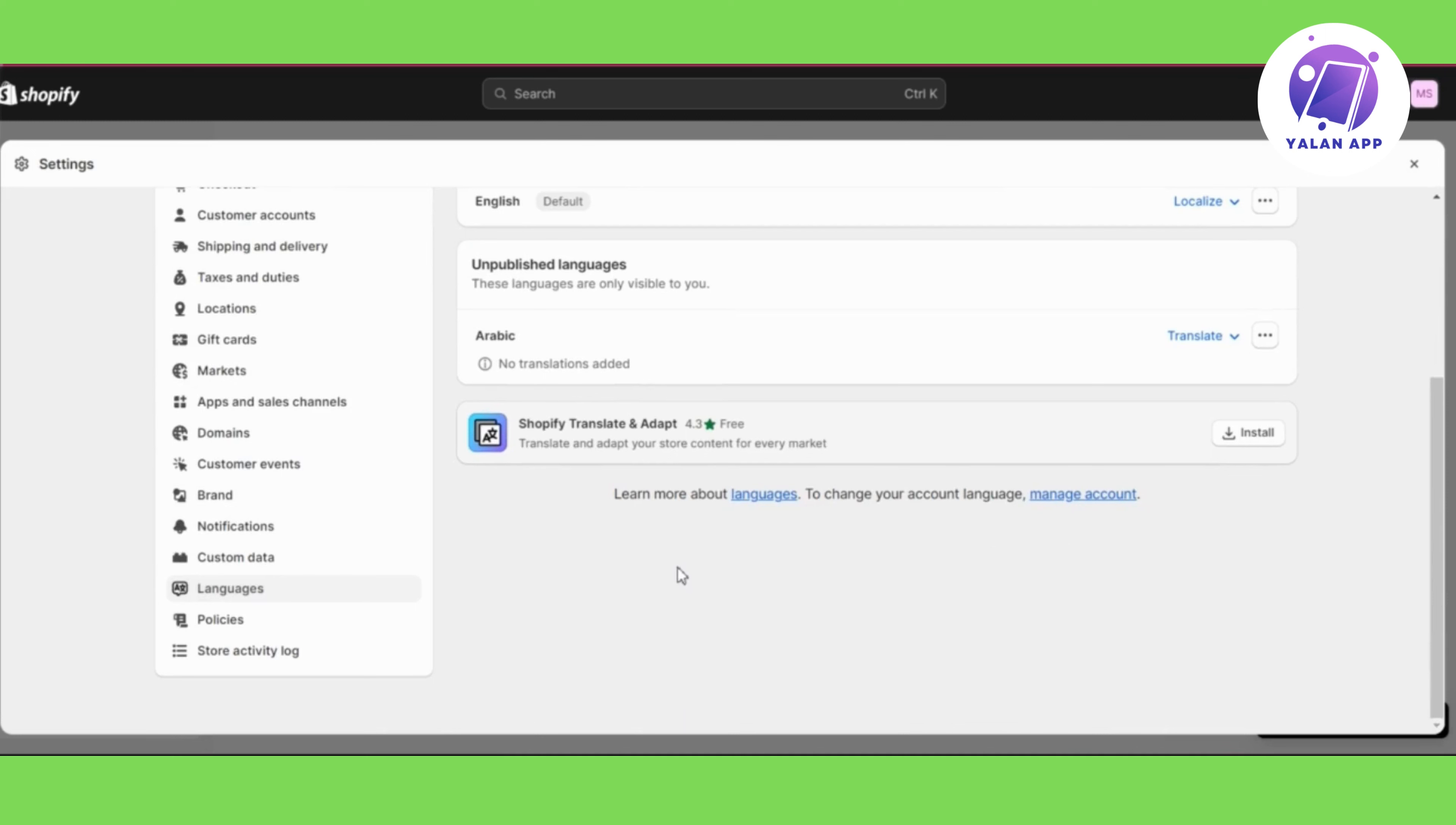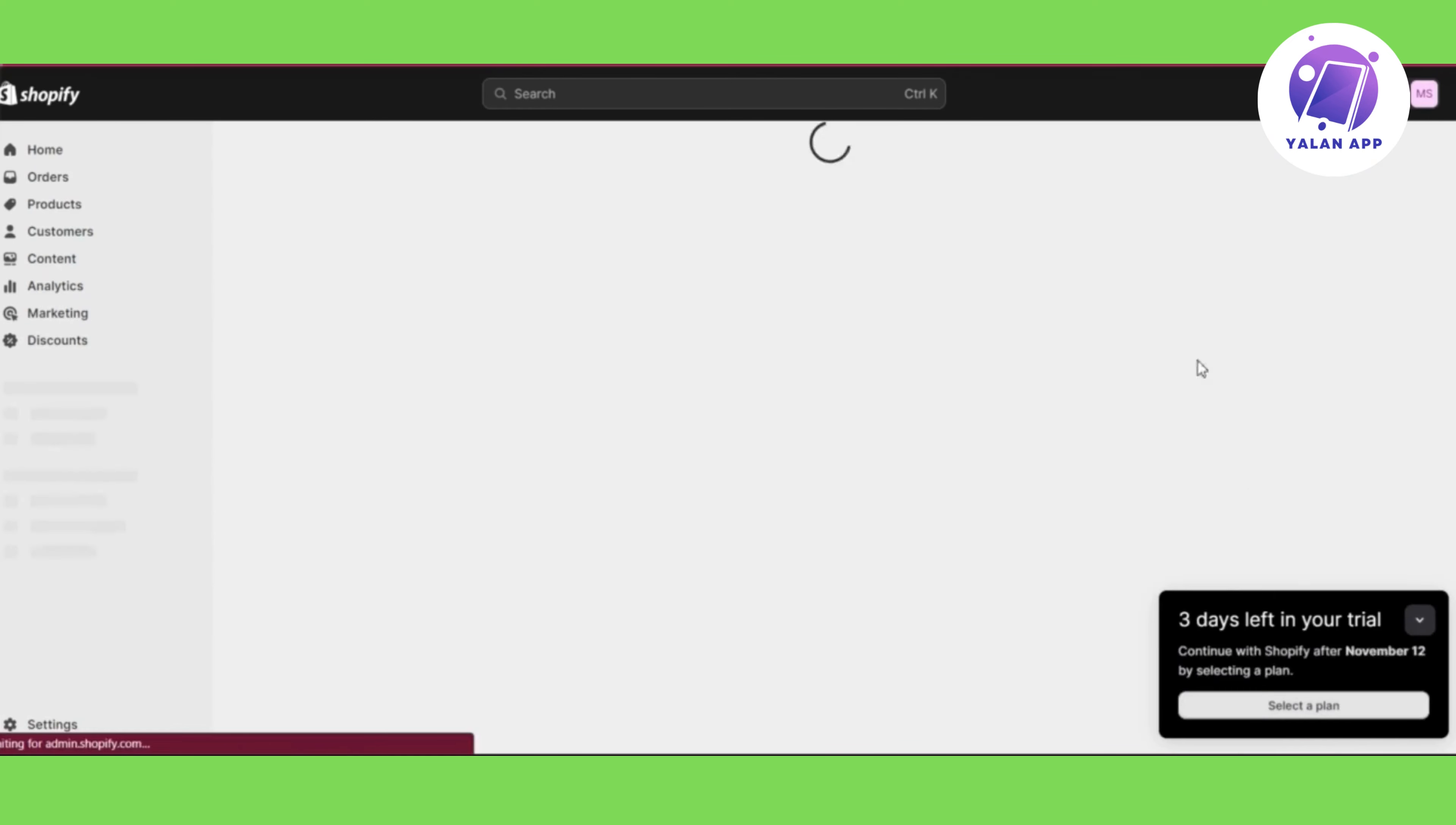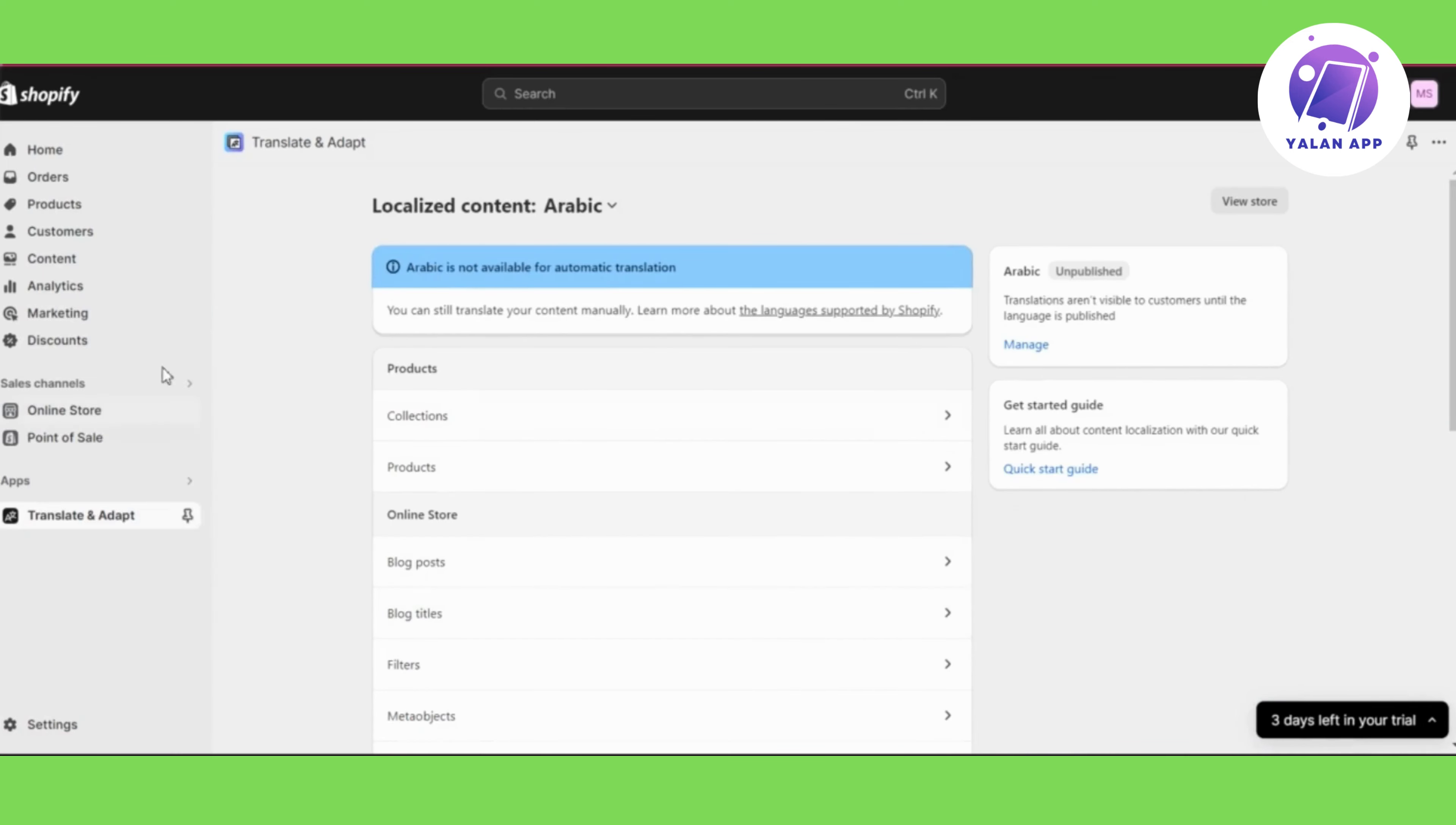In some languages, the auto-translate will not be available. In my case, as I am adding the Arabic language, there isn't an auto-translate, so I will need to translate each part manually.